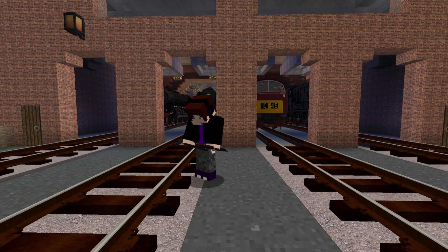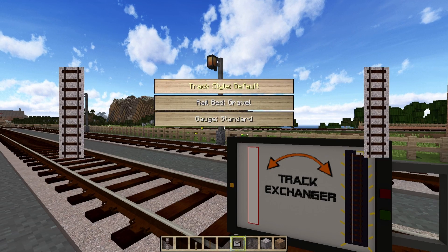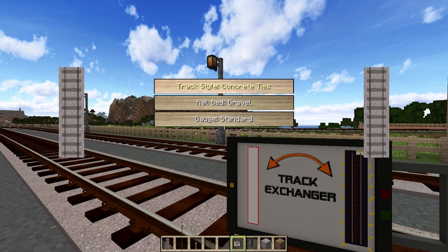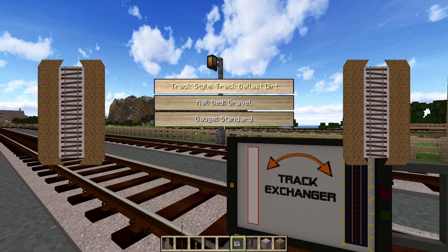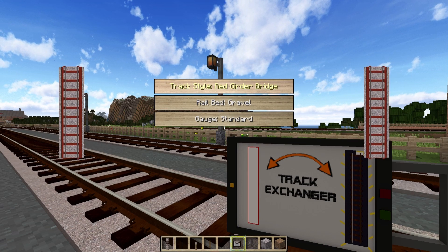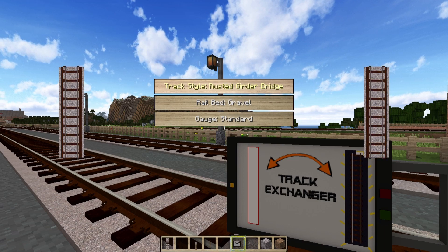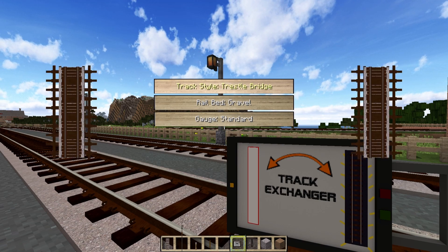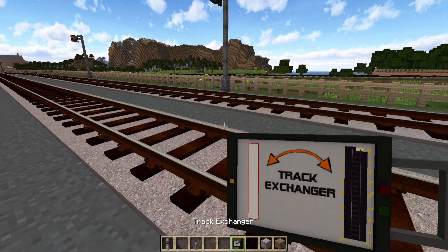What's this? Introducing the not so new but recently discovered Track Exchanger. With this tool, replacing and switching track textures is a cinch. Just simply choose the track you want in the menu as you would when laying rail, then exit out and right-click the chosen piece of track.